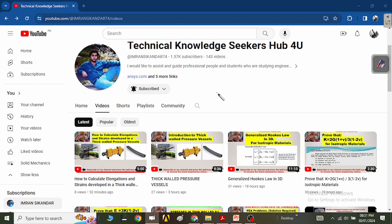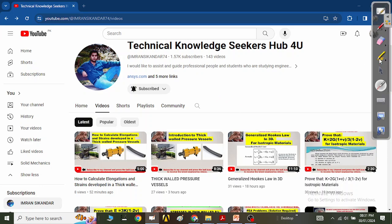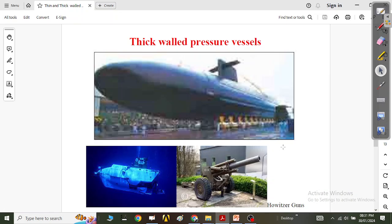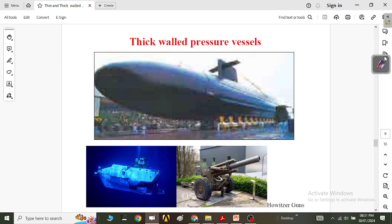The problem we are going to discuss today is basically related to thick walled cylinders, which can also be called thick walled pressure vessels. In this video we have examples: a submarine, a submersible, some small and large Howitzer guns — these are all examples of thick walled pressure vessels. We are interested in the stresses generated as a result of internal pressure in boilers and pressure vessels, and external hydrostatic pressure acting on submersibles.